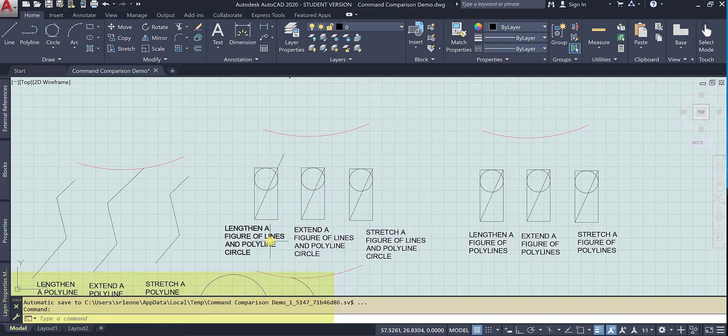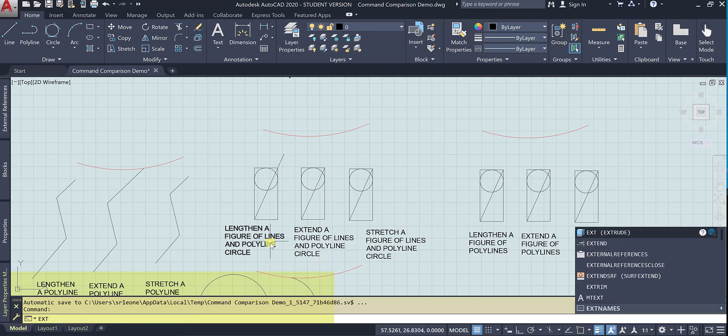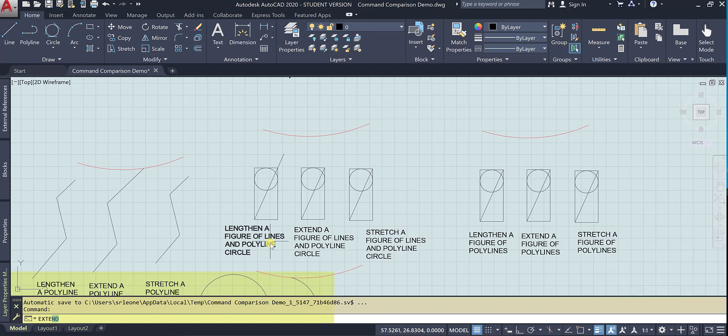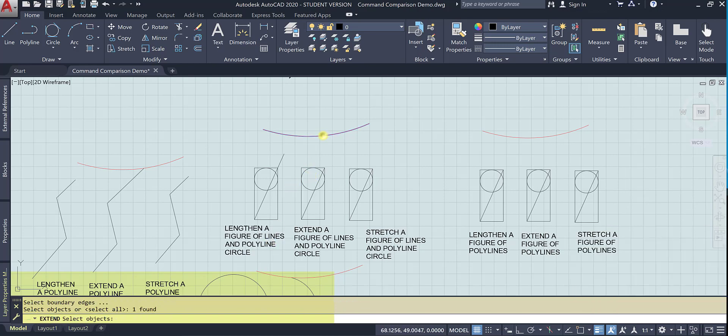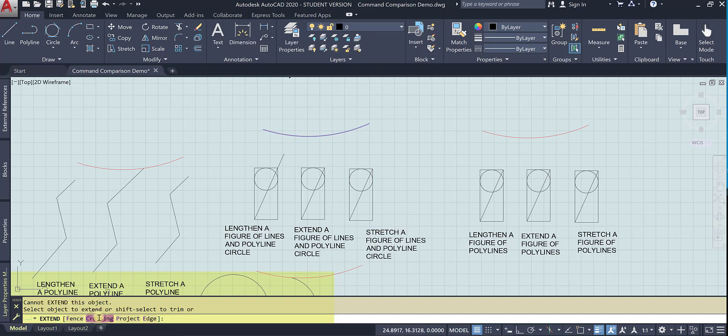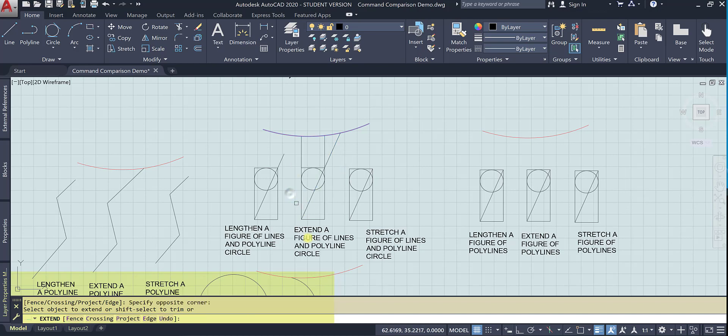Now let's try and extend. Again, boundary object, the cutting edge. And now we can maybe do a crossing. Cannot extend this object. So let's do all of that, and it extends everything it can. It'll extend to that boundary that we selected.